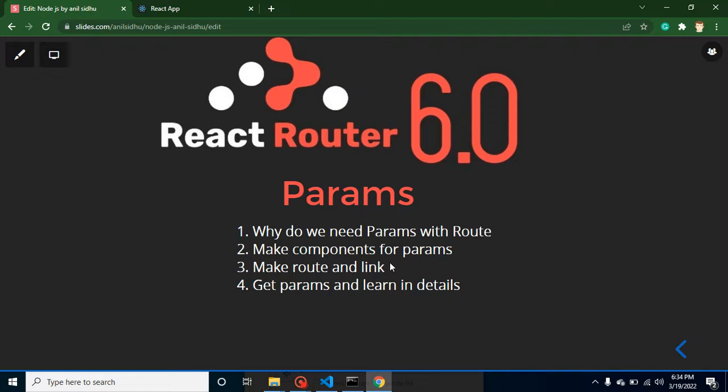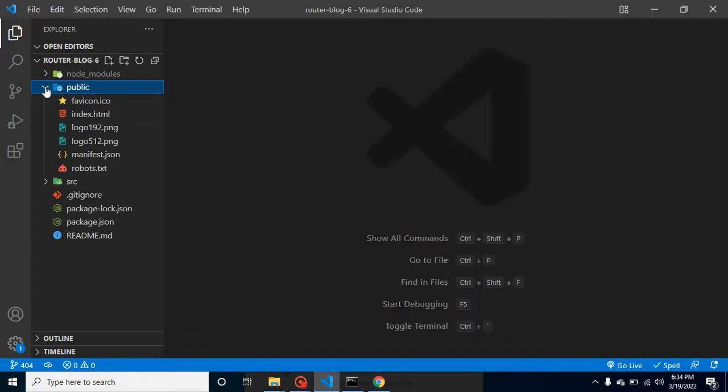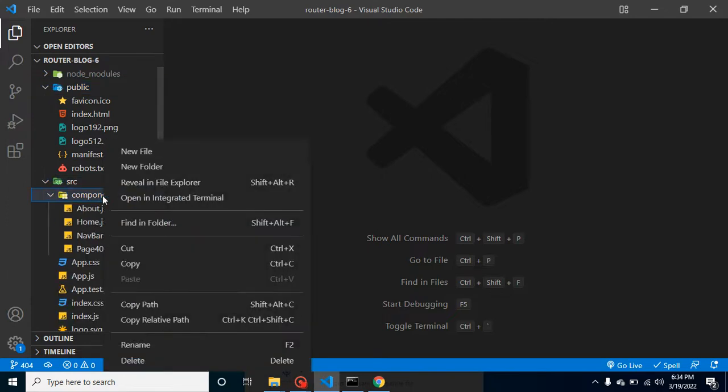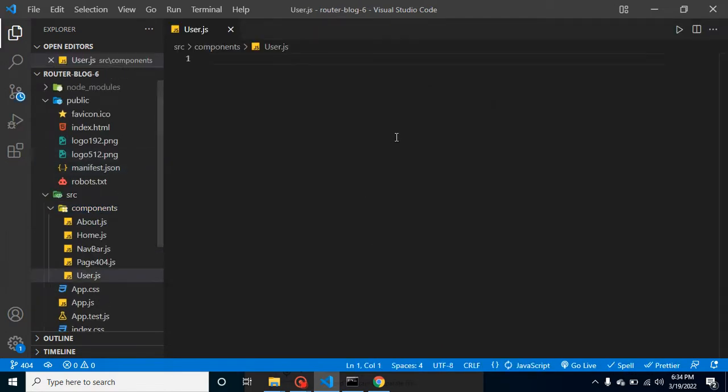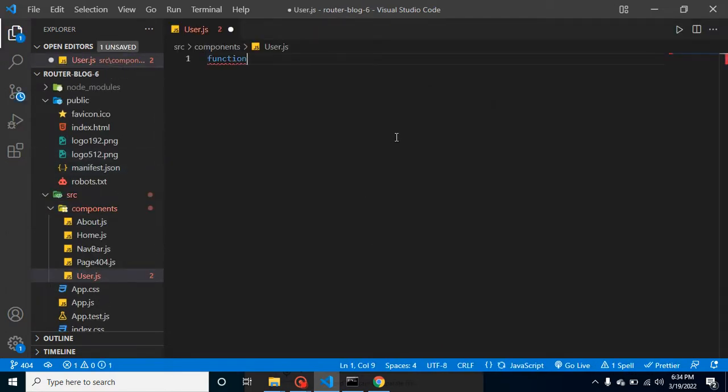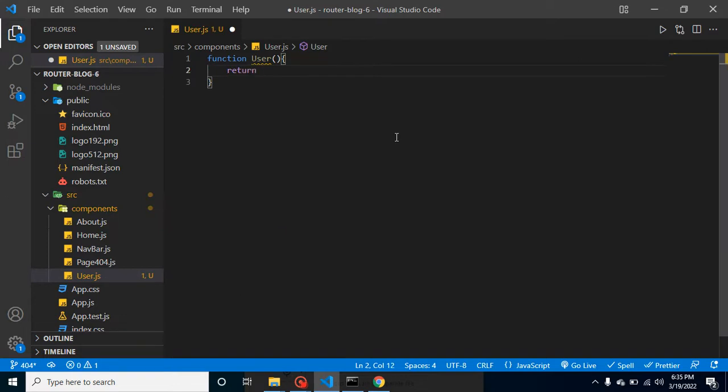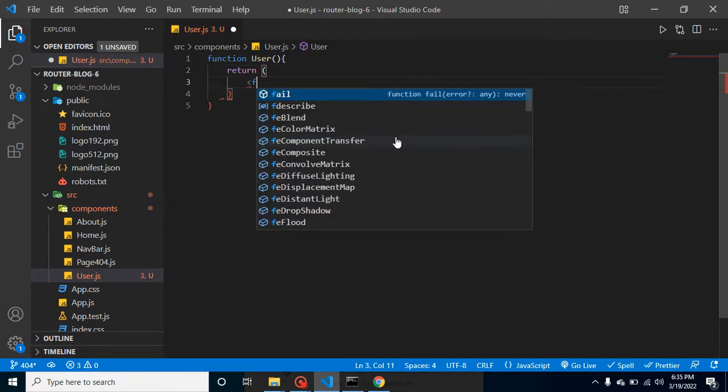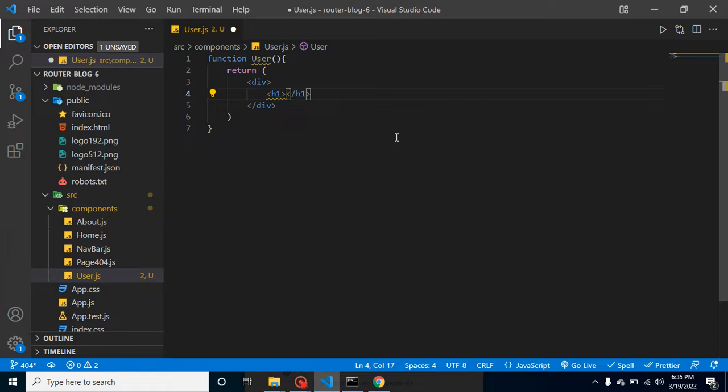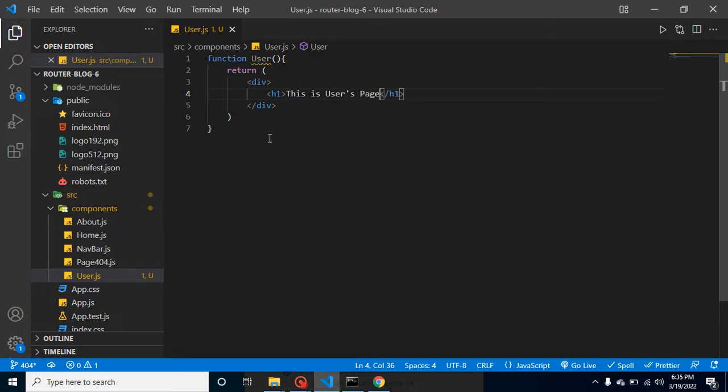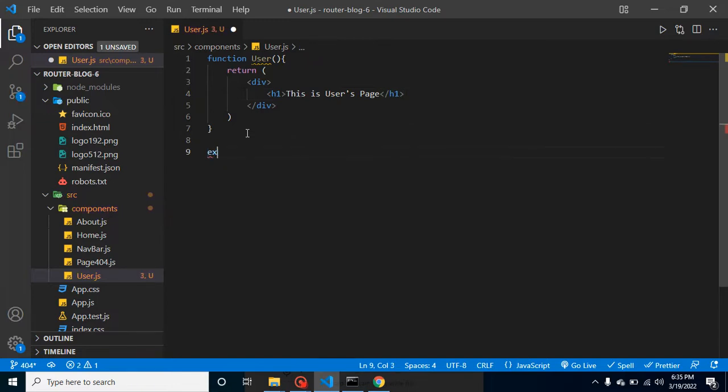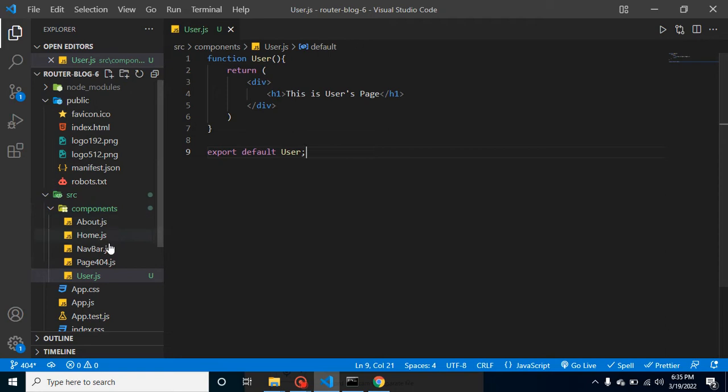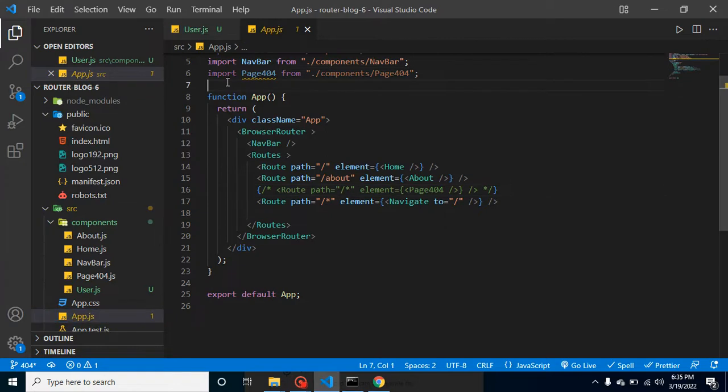First of all, let's make a component. My component name is user.js. Let me create a function here - user. Let's return something from here. I'll simply put an h1 tag and write 'This is user's page'. Now I can export it - export default user. Now we can use it in the App.js.